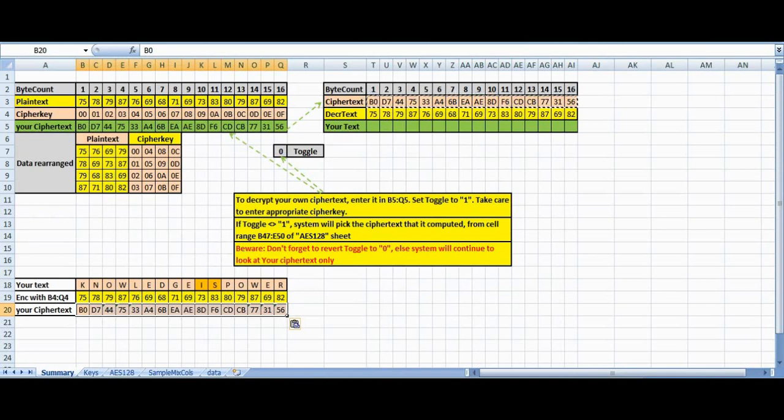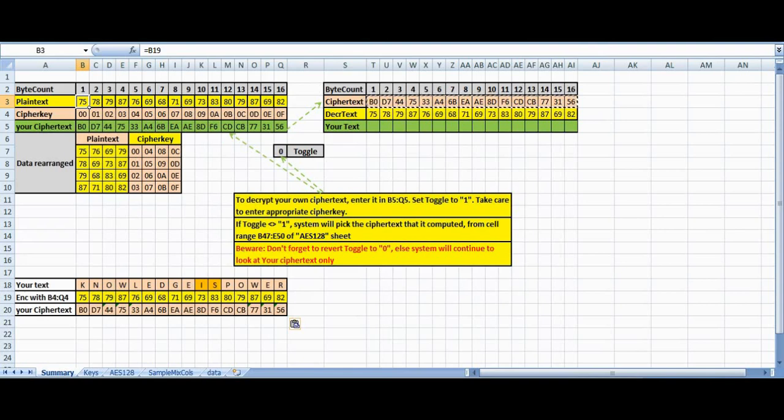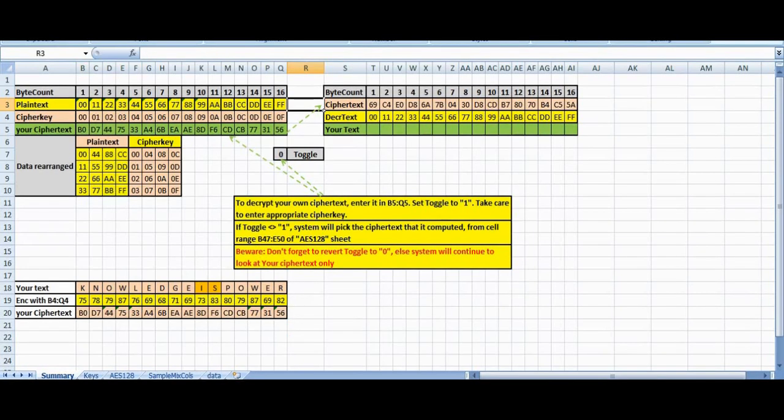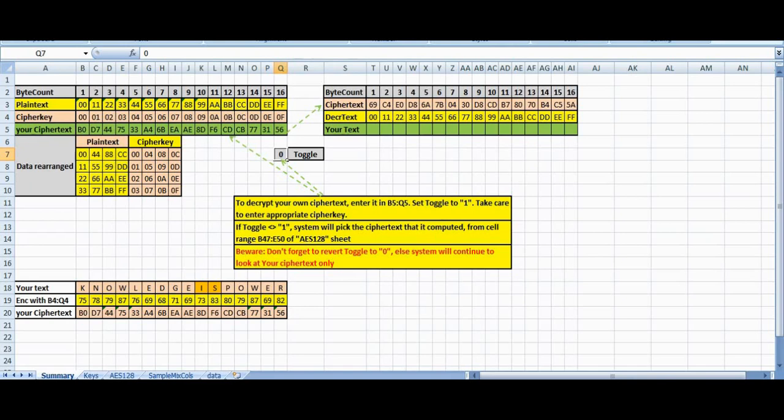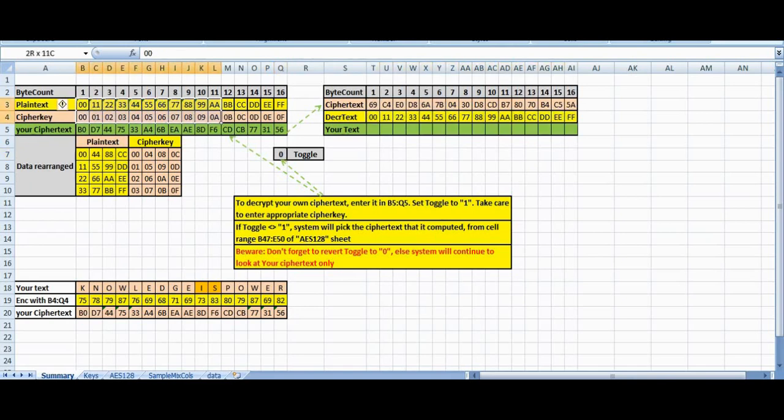I will revert to my original plaintext here. Now you see, this is my plaintext and this is my key. The toggle is now set to zero. It is looking at this plaintext and then converting it into ciphertext. And this ciphertext is again decrypted back to plaintext. These two match.